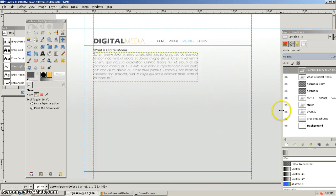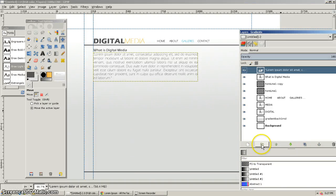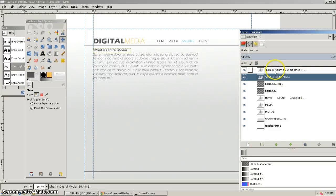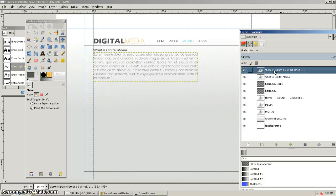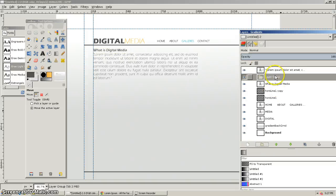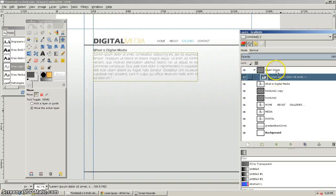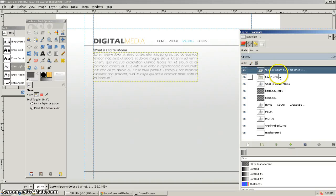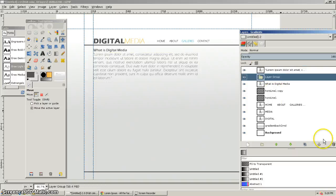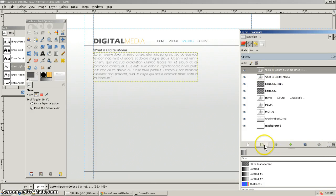One of the things you can do — if this actually works — is you can create a group. Let's say I want to keep my copy and my headline together so that when I move them, I can move them as a group. I can put them within a folder. I'll try dragging it into that folder. Sometimes that works and sometimes it doesn't, but it's something you can do and it does help.